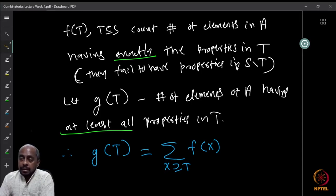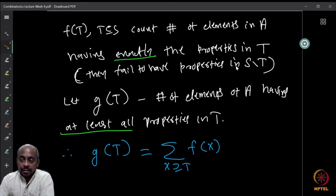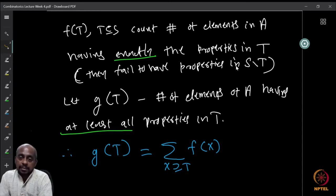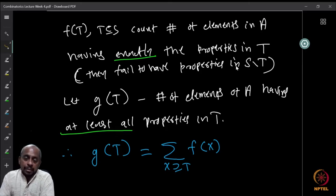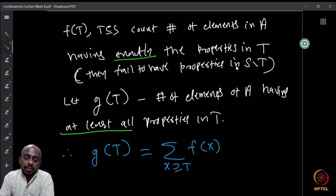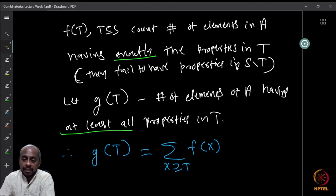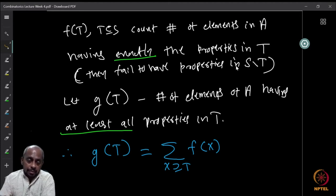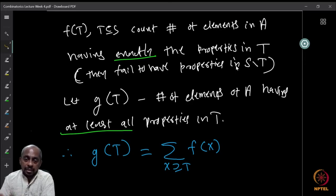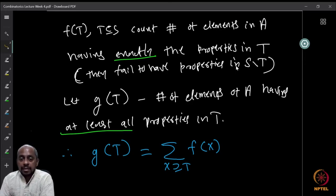What the principle of inclusion-exclusion says is that you can find the inverse — you can express f in terms of g also. If you recall the principle of inclusion-exclusion and think about what we were doing: we were expressing the number of elements having precisely some property, counting those with at least certain properties, and using that to get a formula for the elements having precisely the properties in a given set.